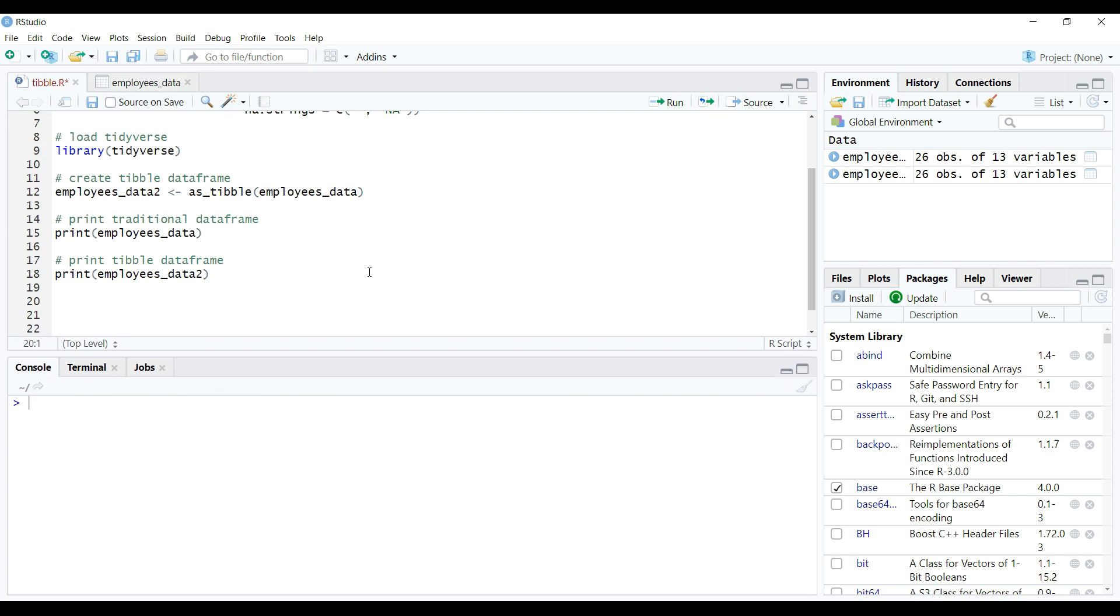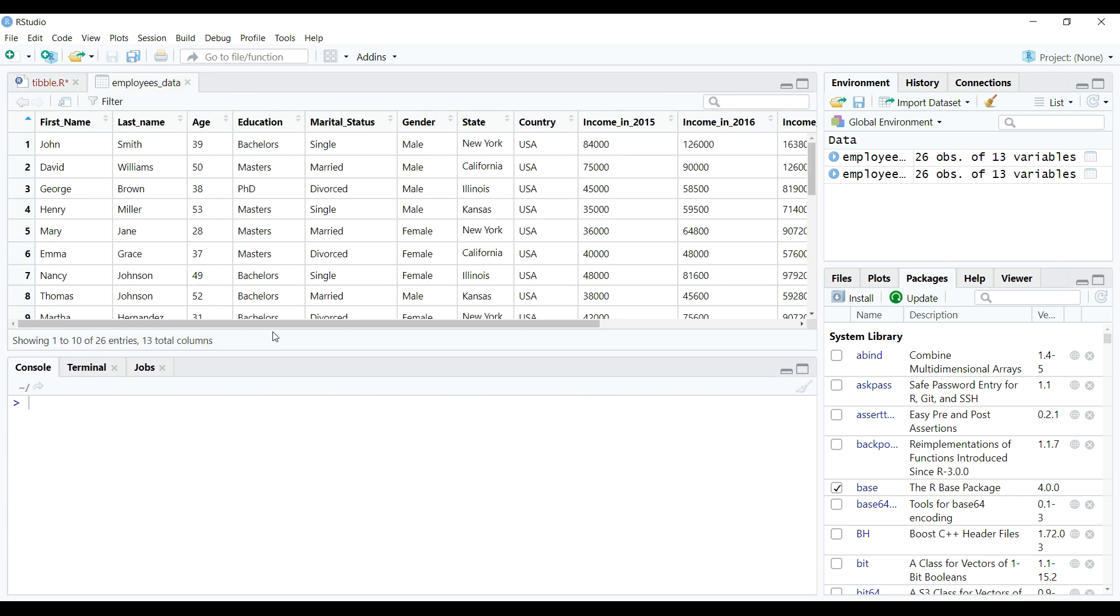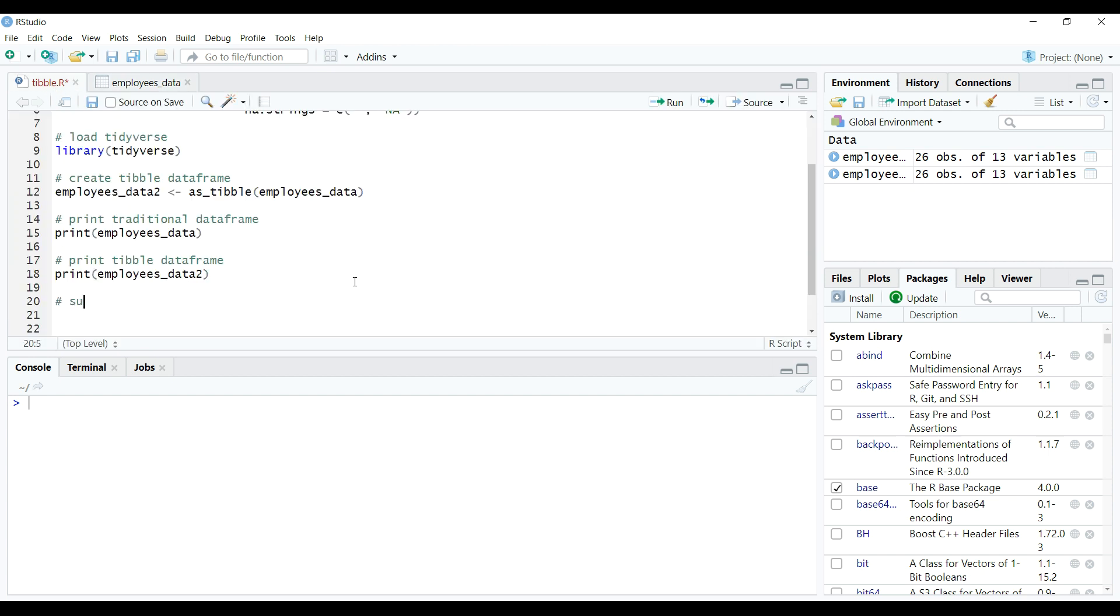Now let's take up an example where we wanted to subset the data only from a particular column, let's say age variable. If we subset from traditional data frame, we'll get a vector as returned value instead of a data frame.